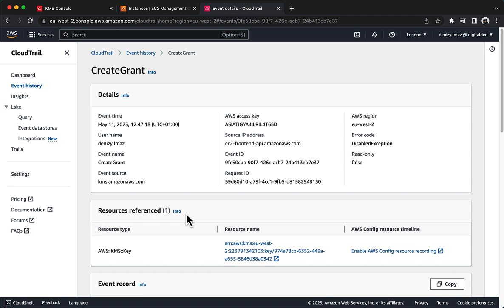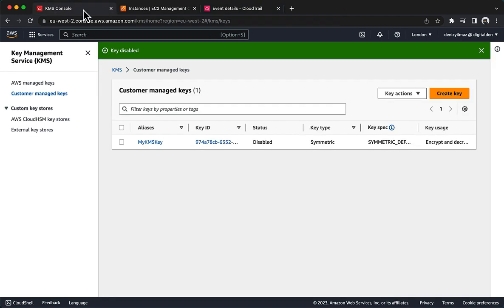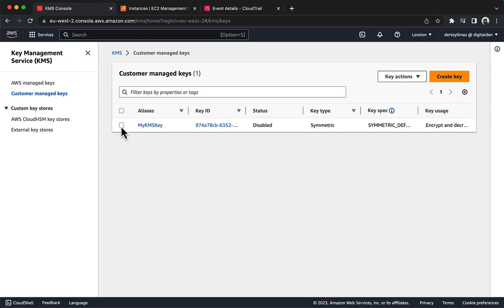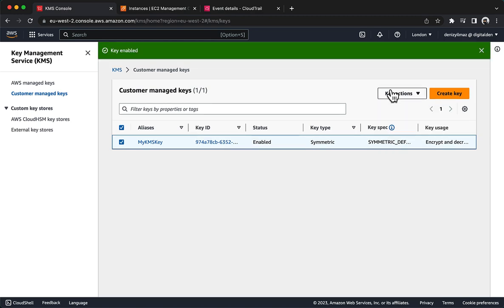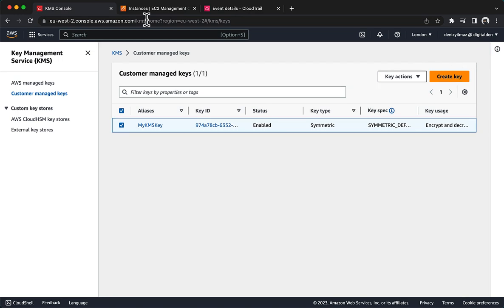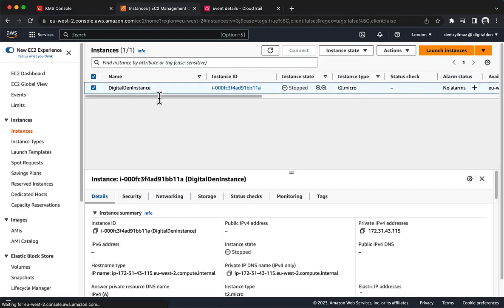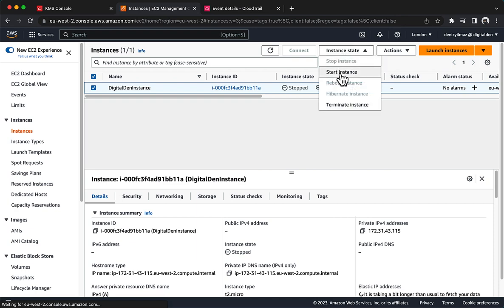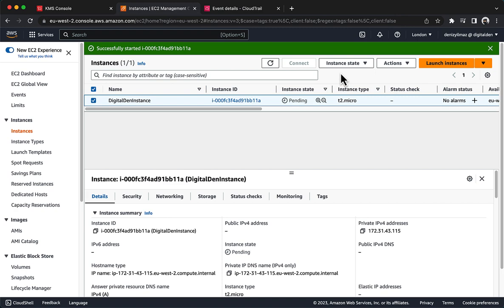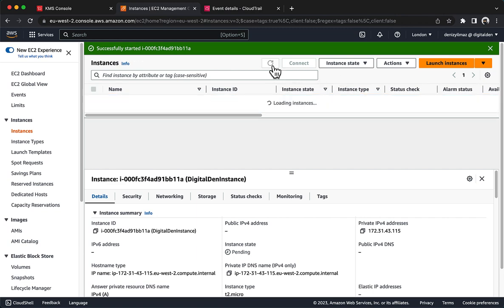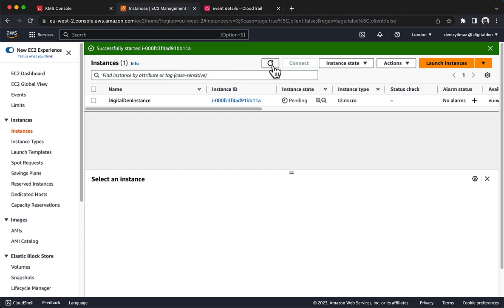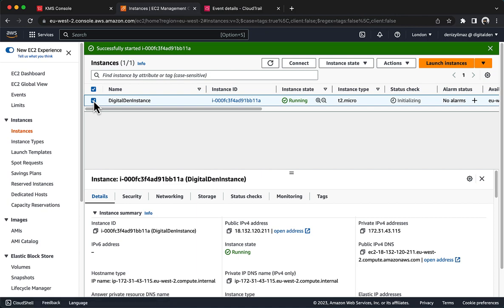Now, return to the AWS KMS console and re-enable the My KMS Key Customer Managed AWS KMS Key. Return to the Amazon EC2 console and start the instance again. The instance successfully starts now. Congratulations! You have completed the lab.